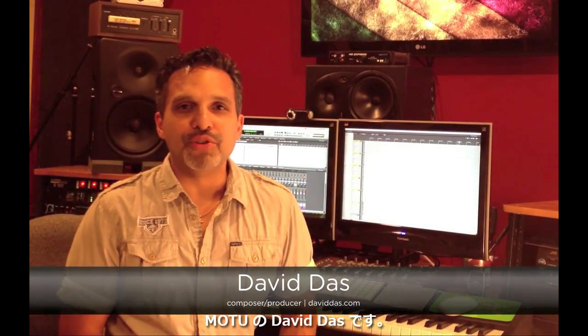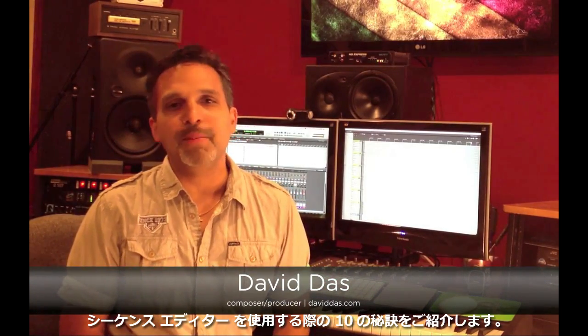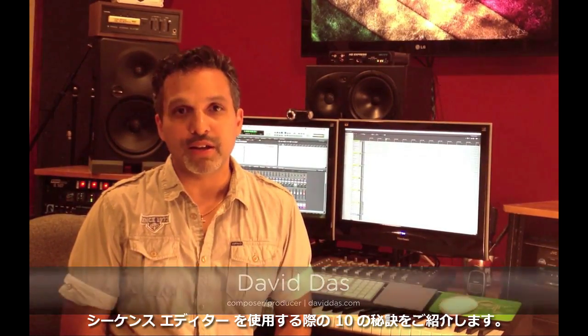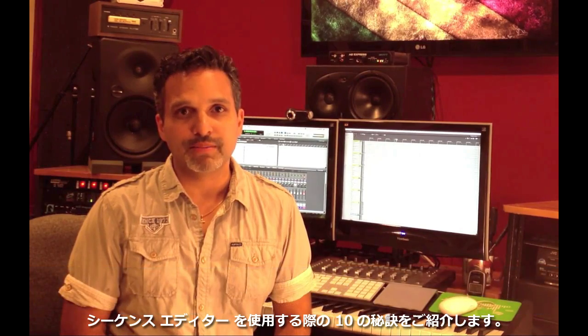Hi, this is David Doss from Motu. Here's 10 Power User Tips for Editing in the Sequence Editor.